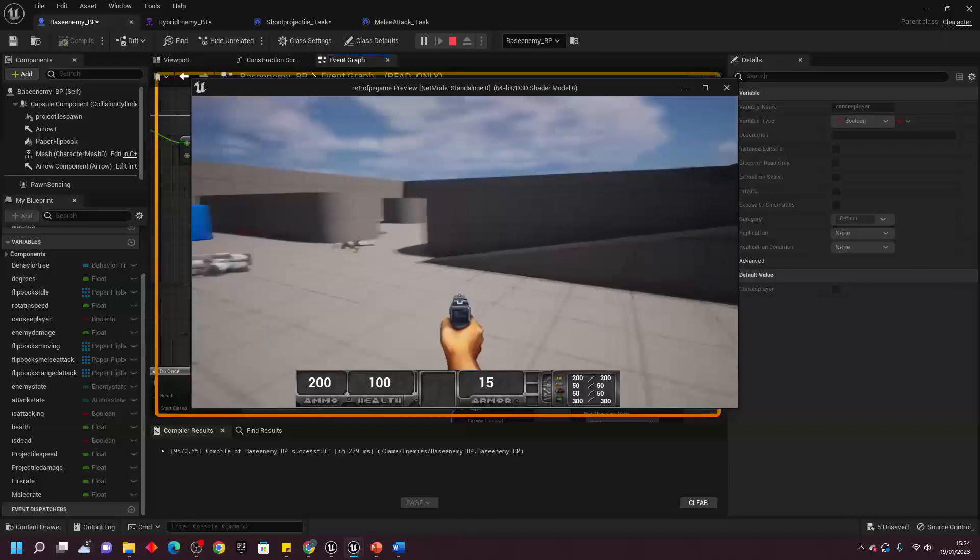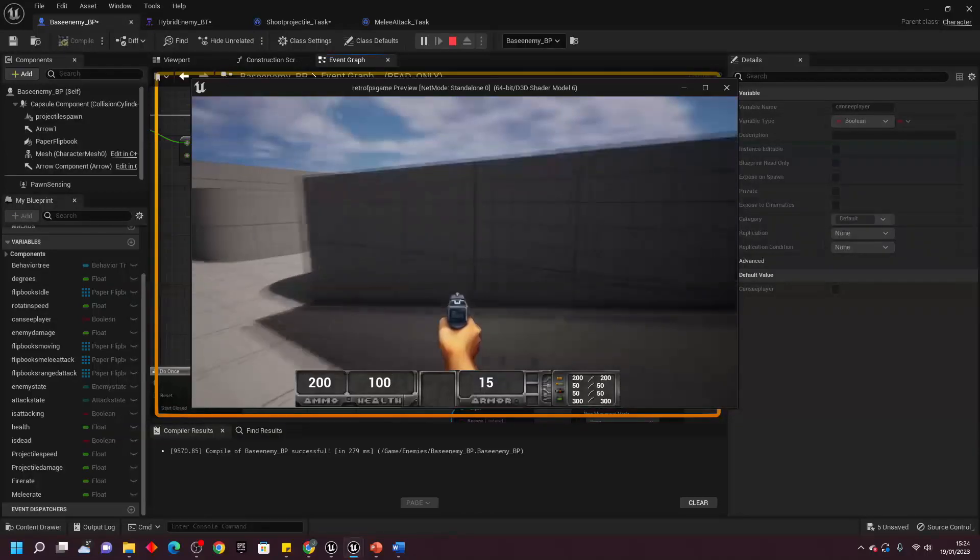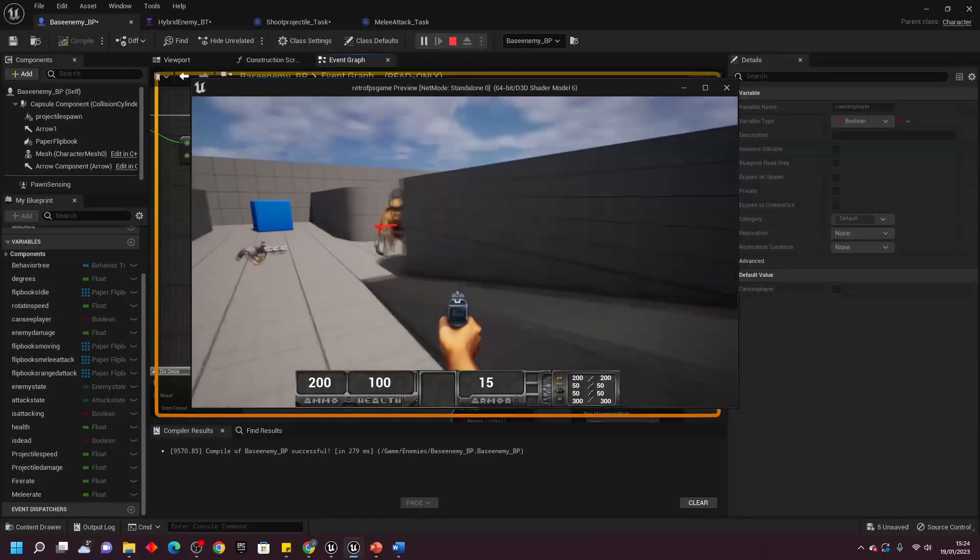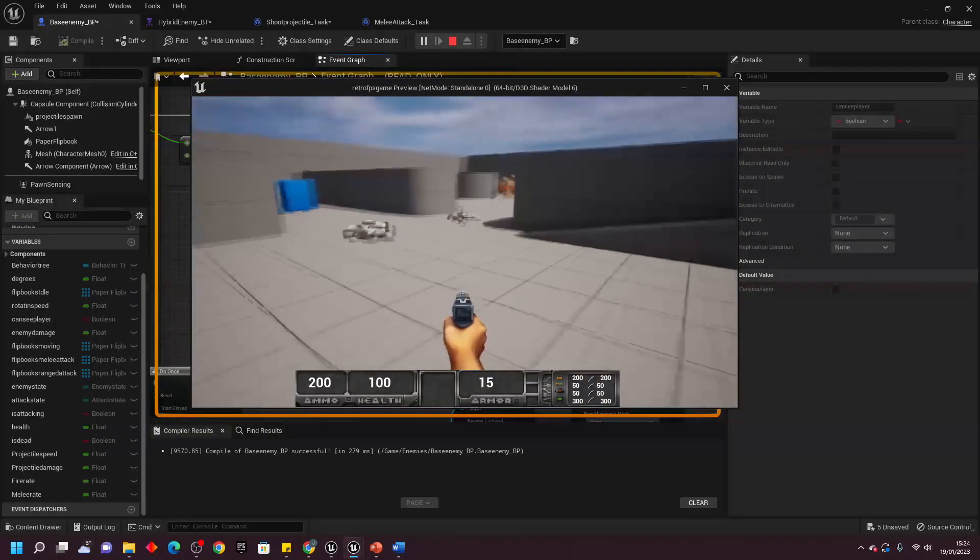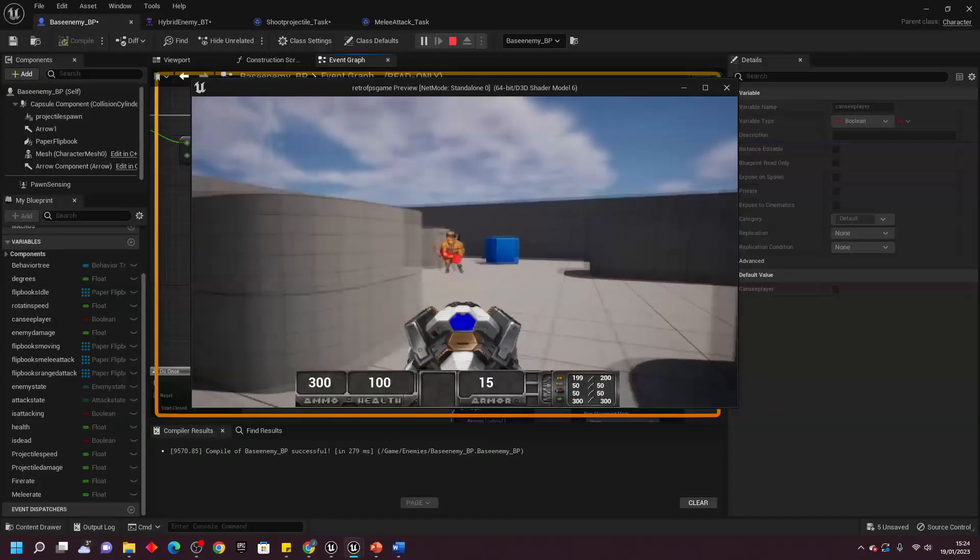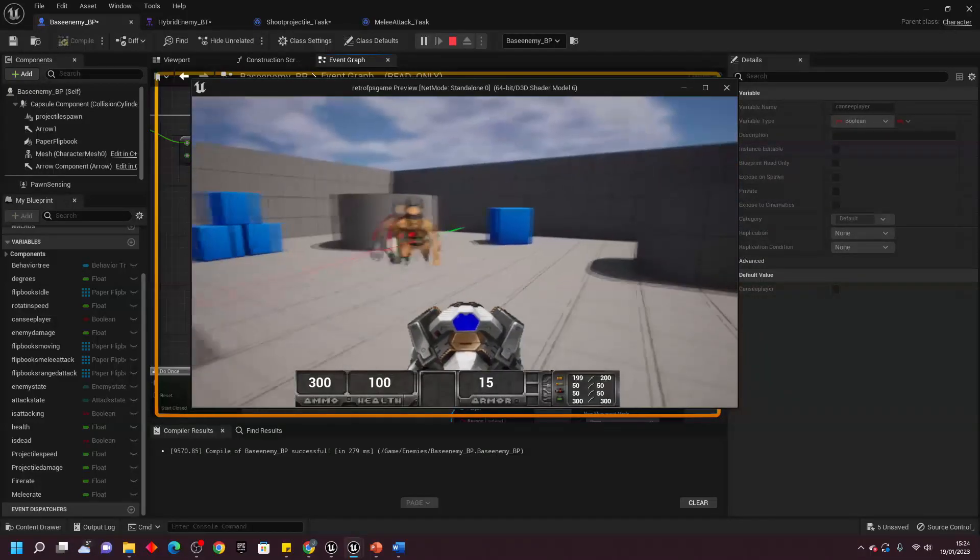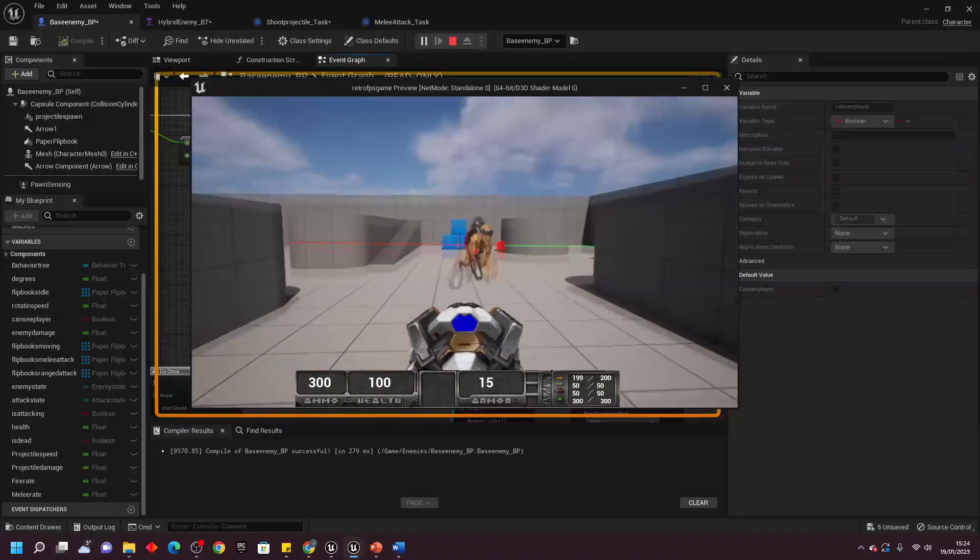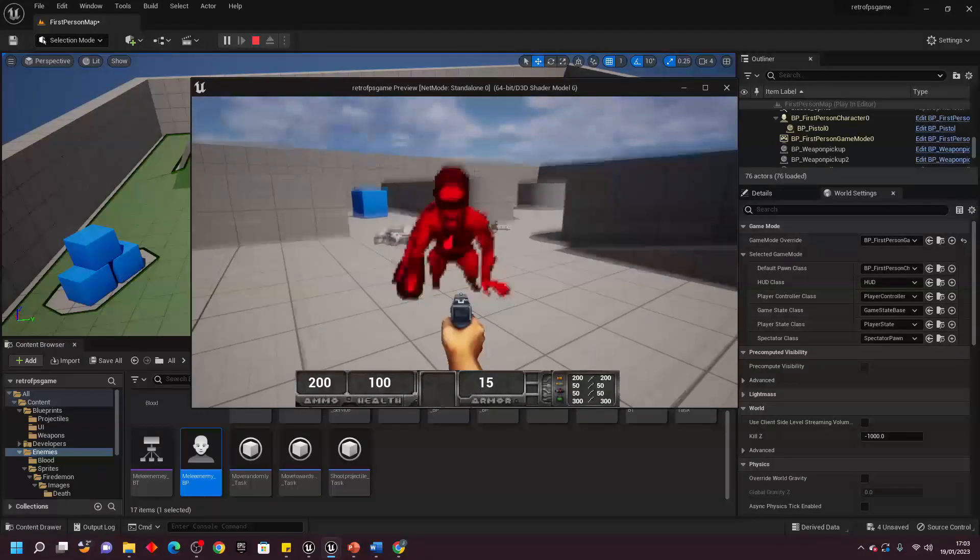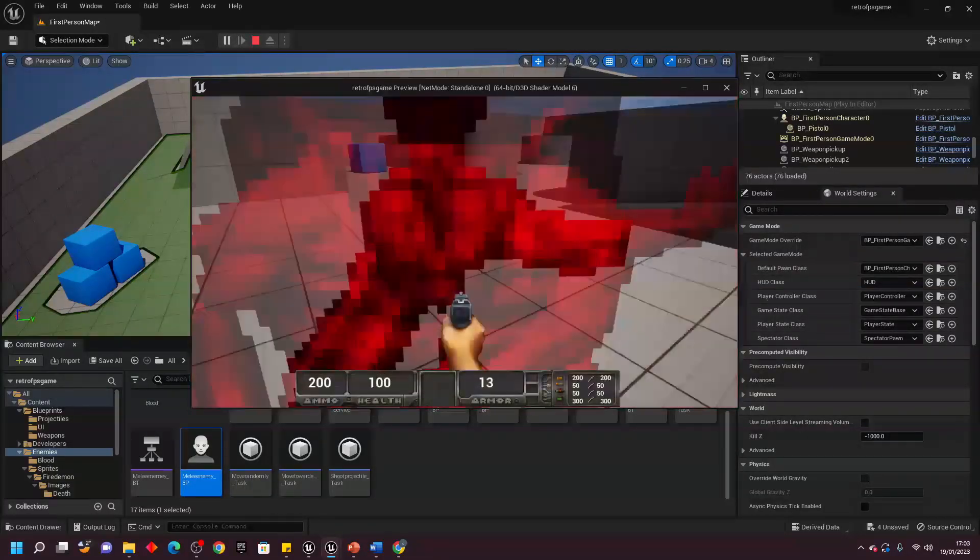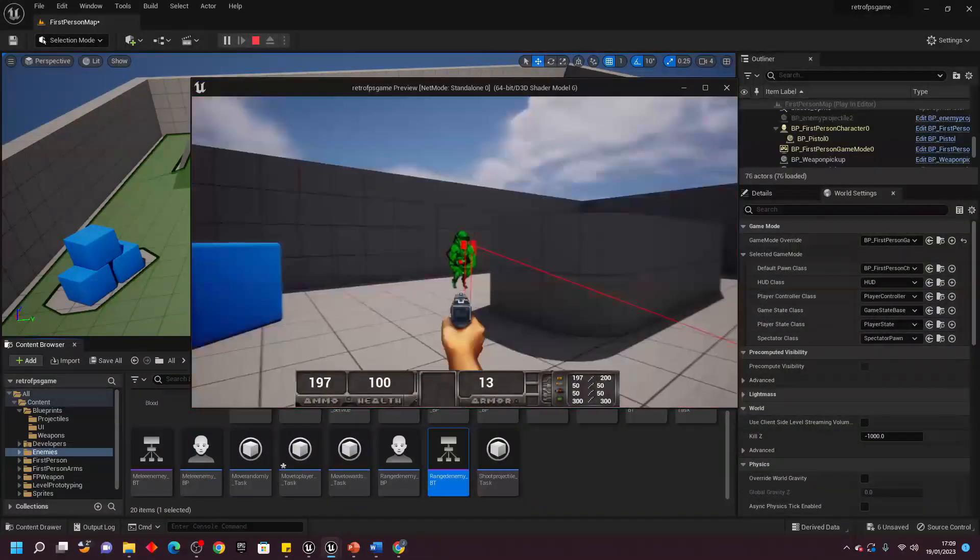If you were within range of the enemy and it could see you, it would attempt to get close to you and launch melee attacks. But if you were out of range and still visible, it would resort to shooting projectiles at you. I used similar code from this enemy to create enemies which only did melee or ranged attacks.